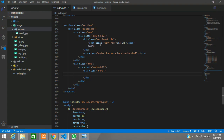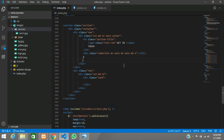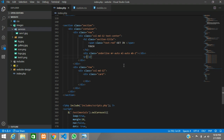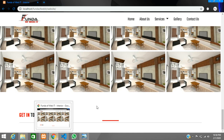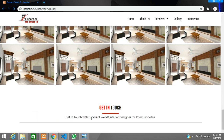There is a light border, so let's center it. We will call text-center on the column and add one paragraph after the heading — 'Get in touch with Funda of Web, interior designer, for latest updates.' Save this and let's see the design — it's centered. Now we have to integrate the map.